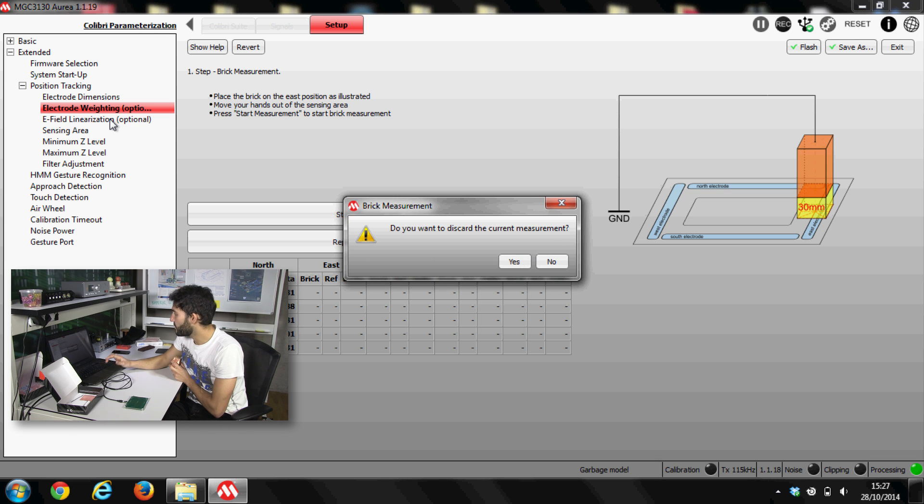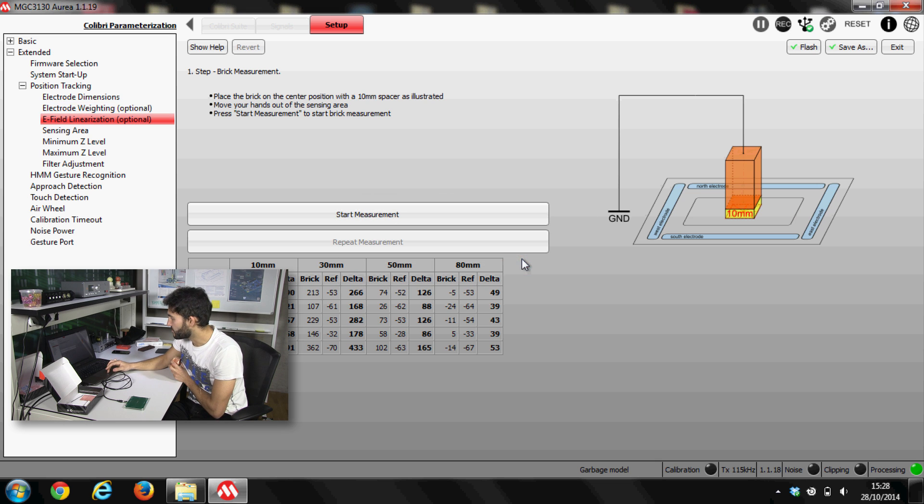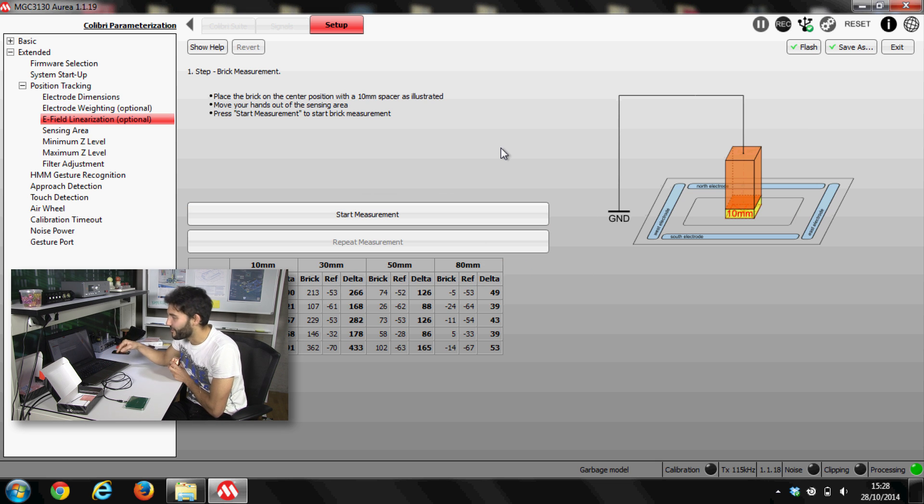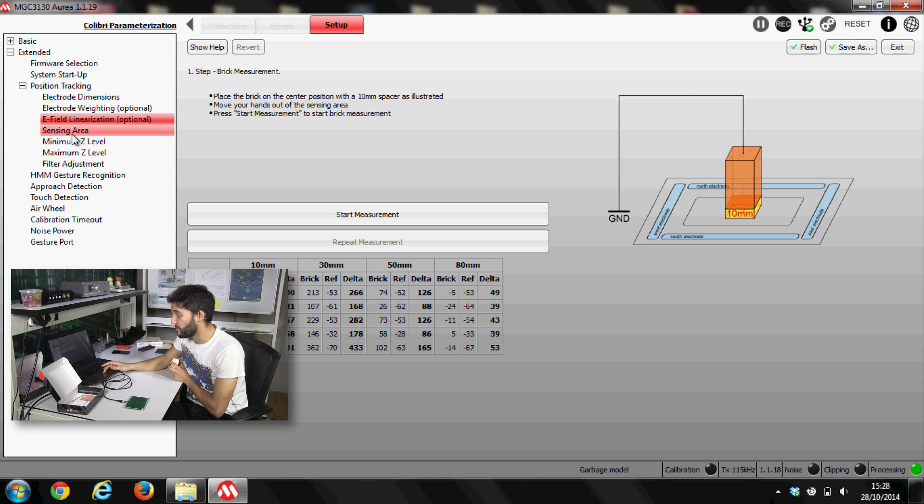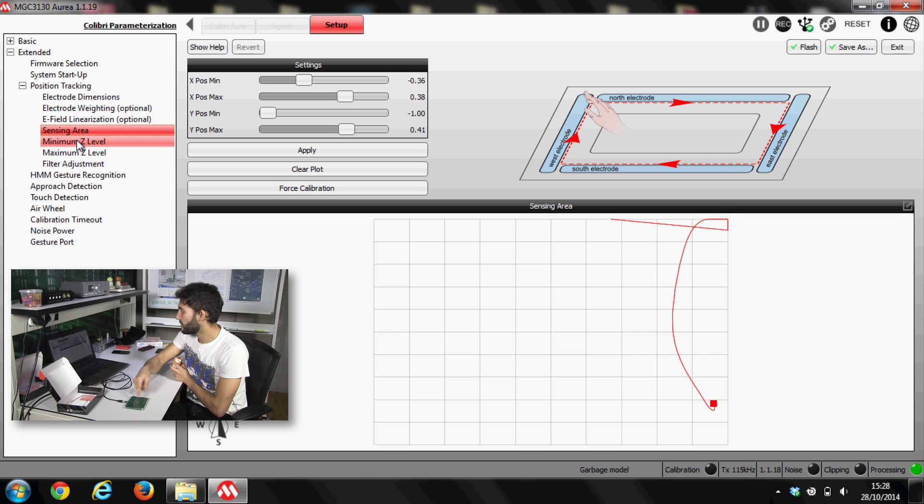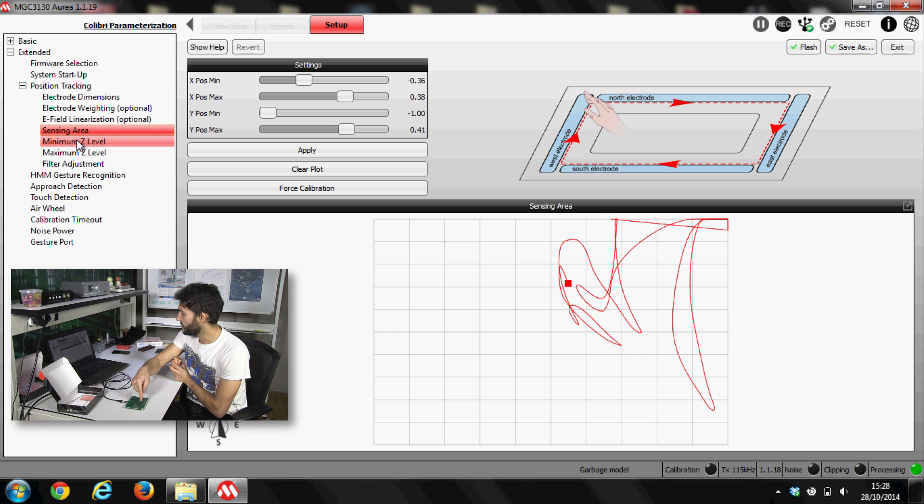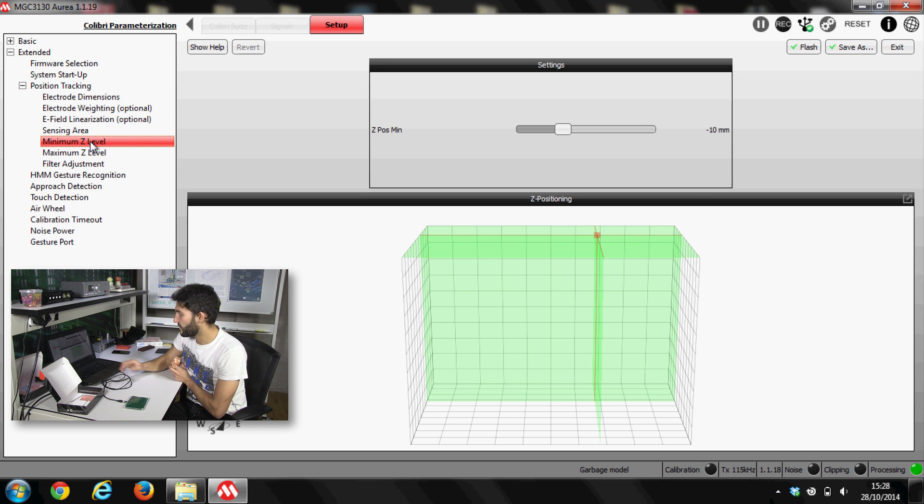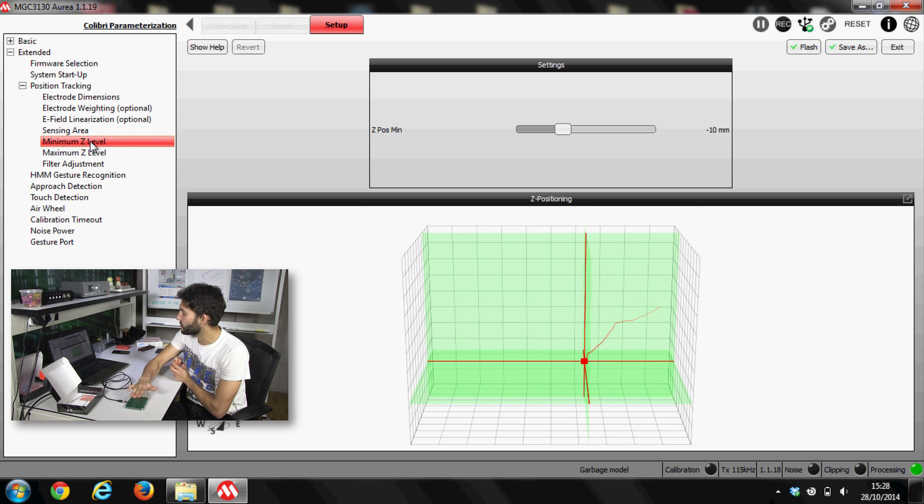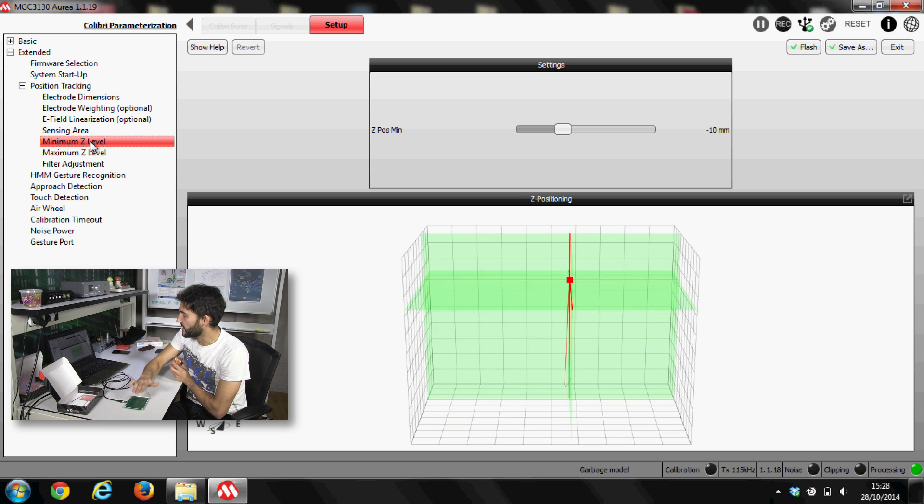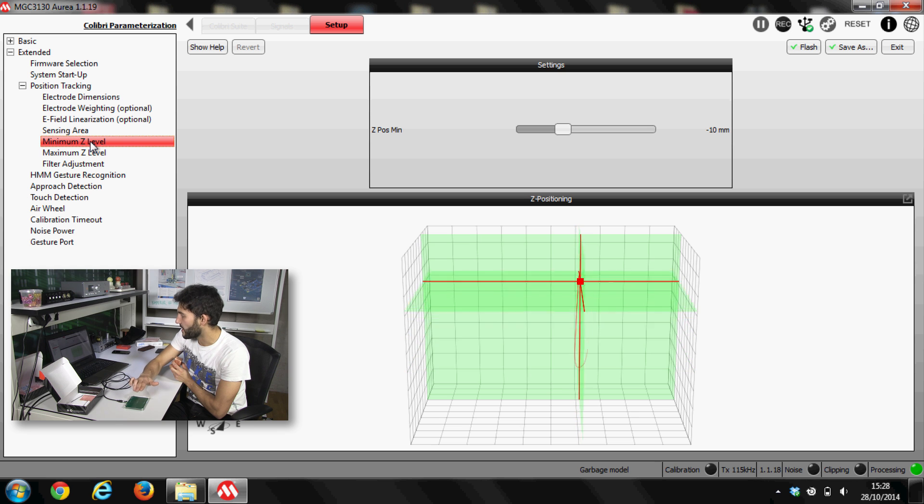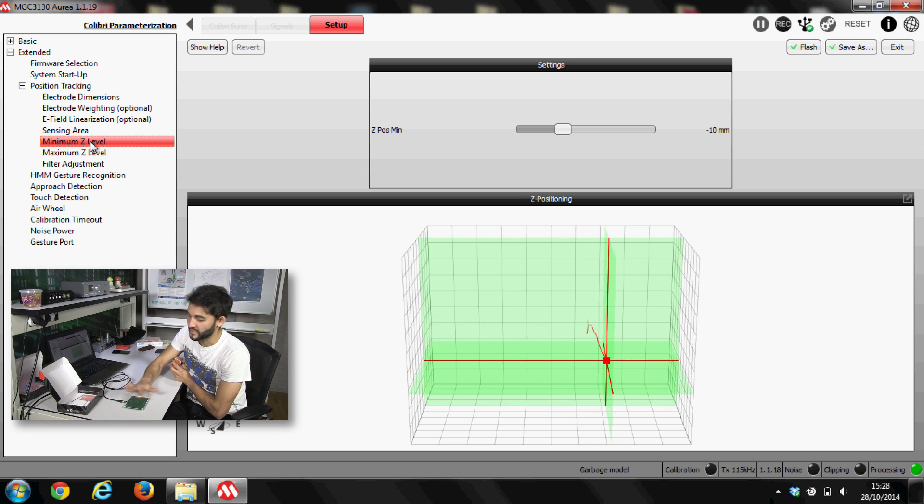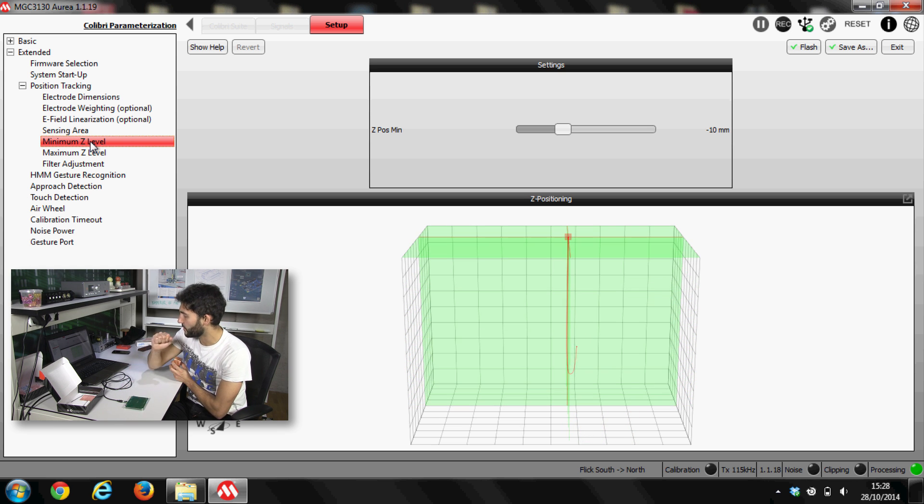Also here we discard these measurements. And we can do the same actually to linearization of the electric field. Here, same, similar procedure, modify the sensing area. Now it's showing our sensing area with the proper dimensions there. And set the distance because perhaps we can set the system to work only in a certain area. If we don't want, for example, if we're covering or putting this into a case.